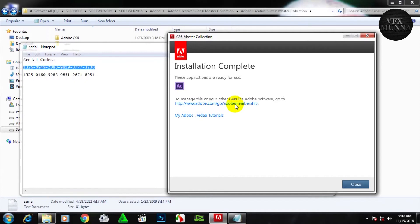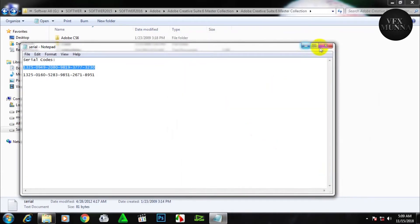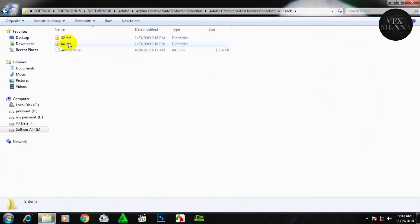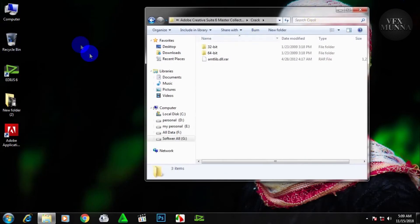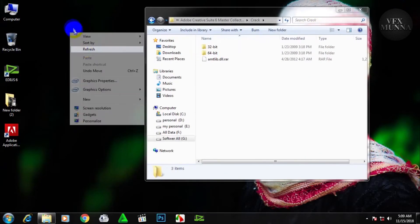It's complete. Complete. Now I will close the file. It is 30 bit. From this file, I can install the file.